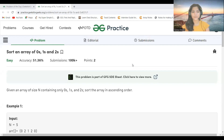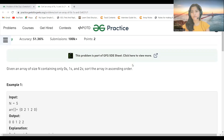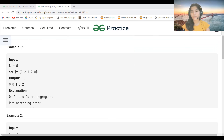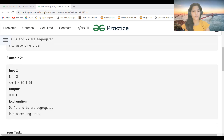The problem says: given an array of size N containing only zeros, ones, and twos, sort the array in ascending order. For example, with N equal to 5 and elements [0, 2, 1, 2, 0], after sorting we get all zeros first, then ones, then twos. The explanation confirms zeros, ones, and twos are segregated into ascending order.